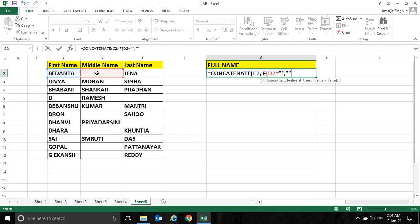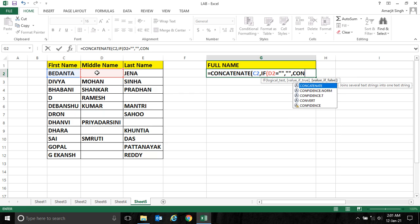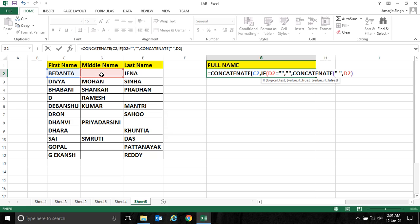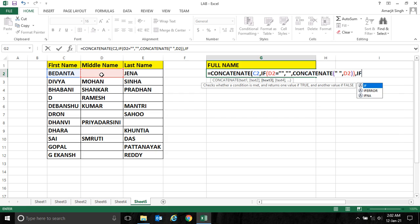Or if it has, it should display with a space. That means CONCATENATE space comma this D3, D2, and close, then close the condition.